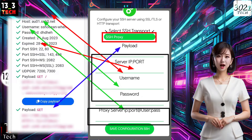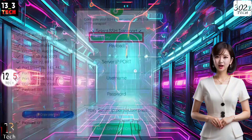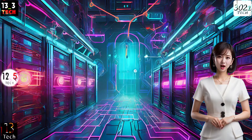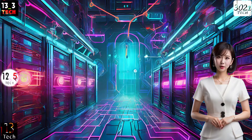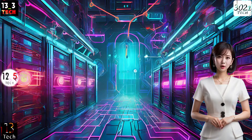Copy the server details you created earlier and input the payload, username, password, IP address, and port in their respective fields as shown. If you have two authentication options, you can use the server IP and port with username and password as an authentication method, or you can use a custom proxy with or without an authentication method.